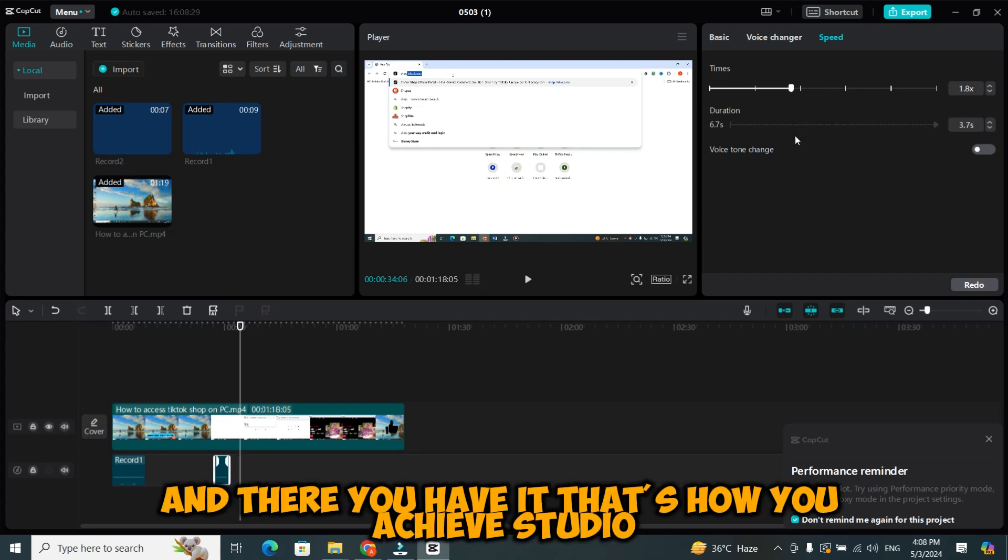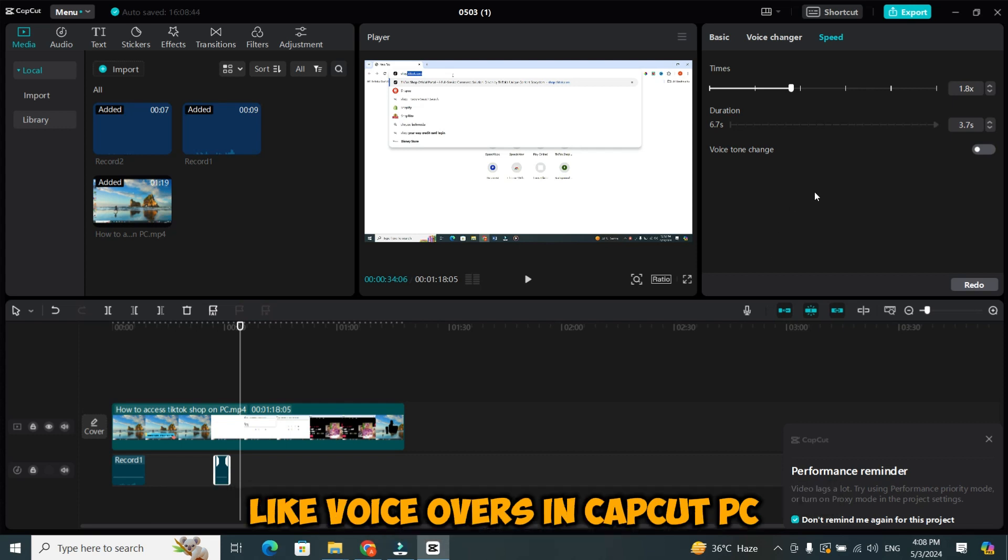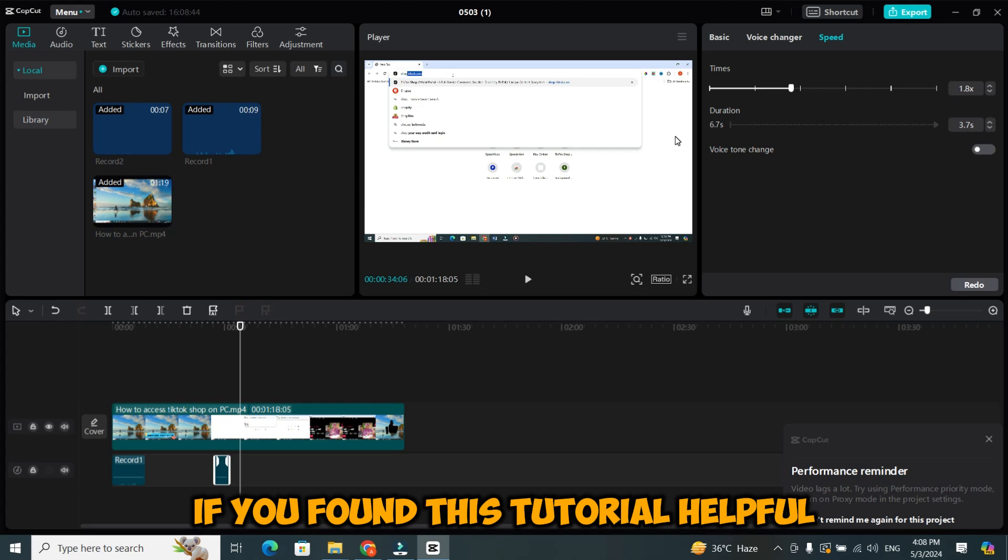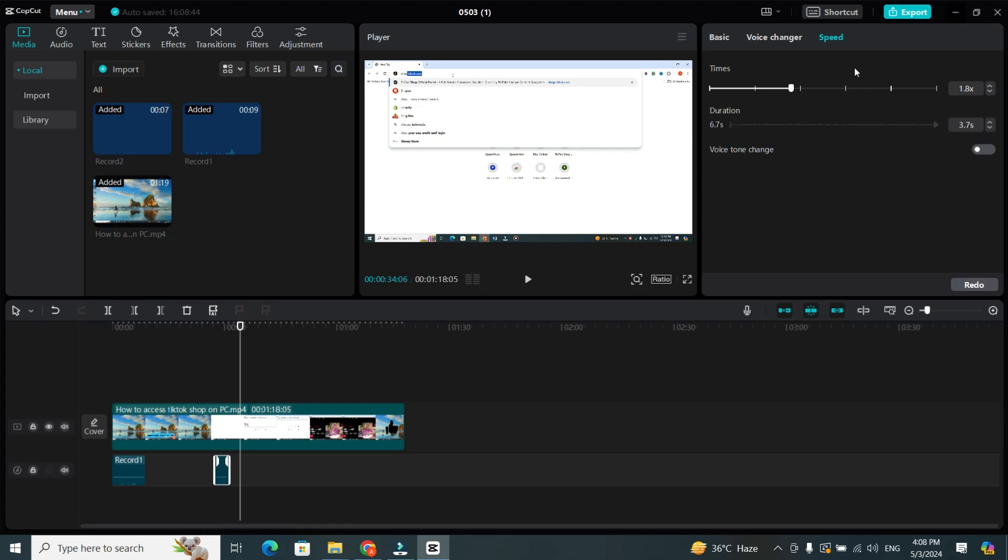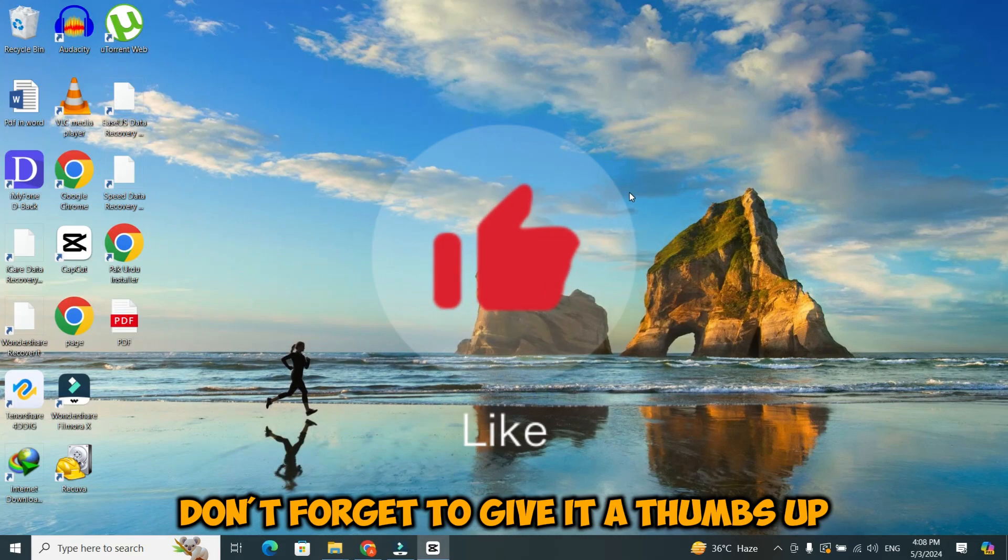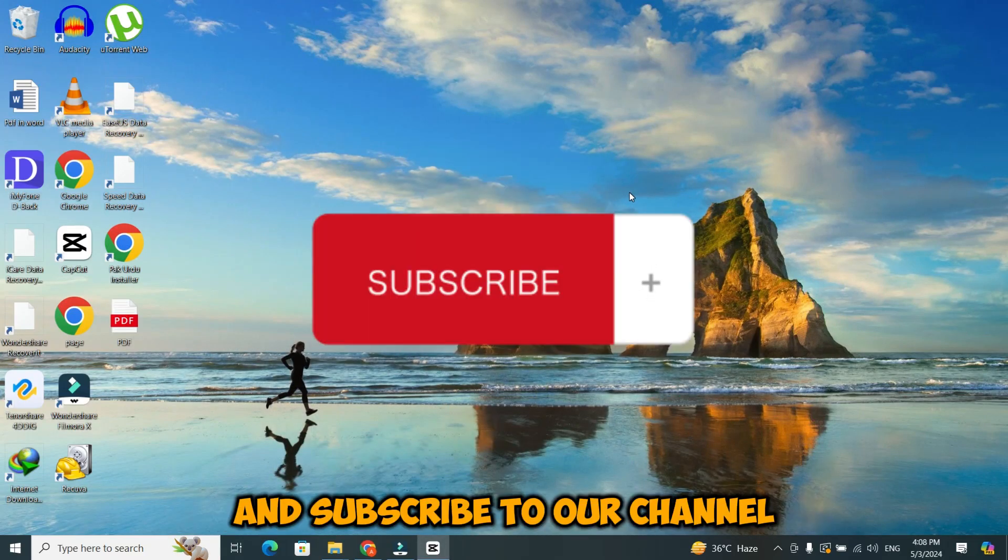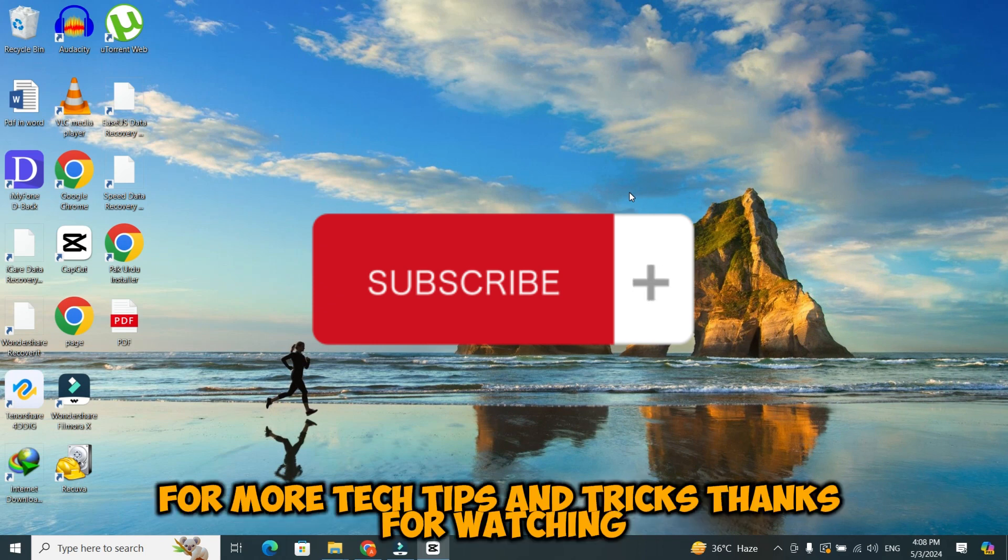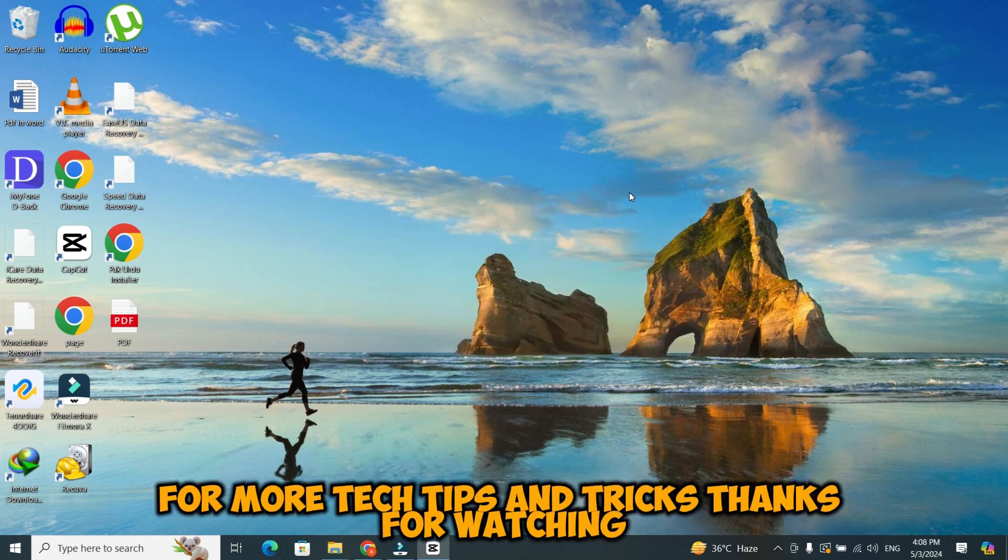And there you have it. That's how you achieve studio-like voiceovers in CapCut PC. If you found this tutorial helpful, don't forget to give it a thumbs up and subscribe to our channel for more tech tips and tricks. Thanks for watching.